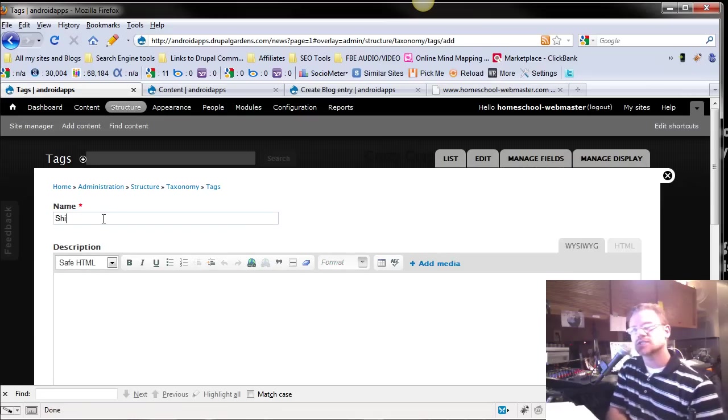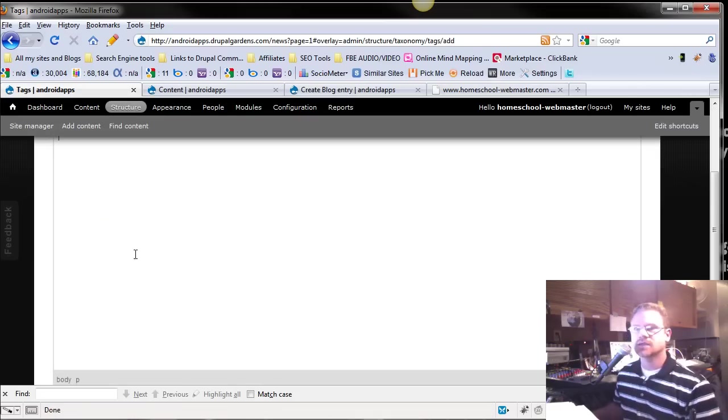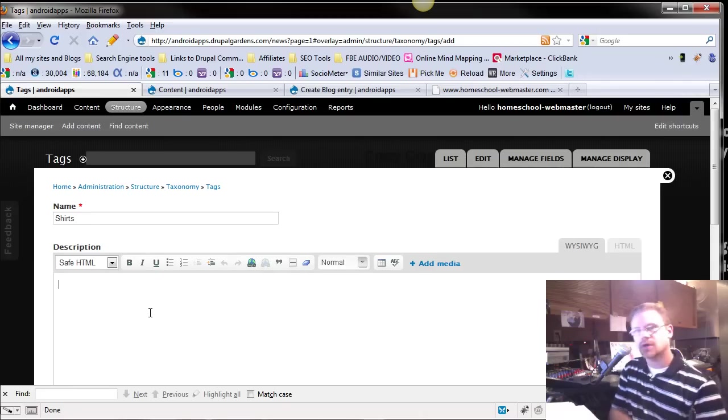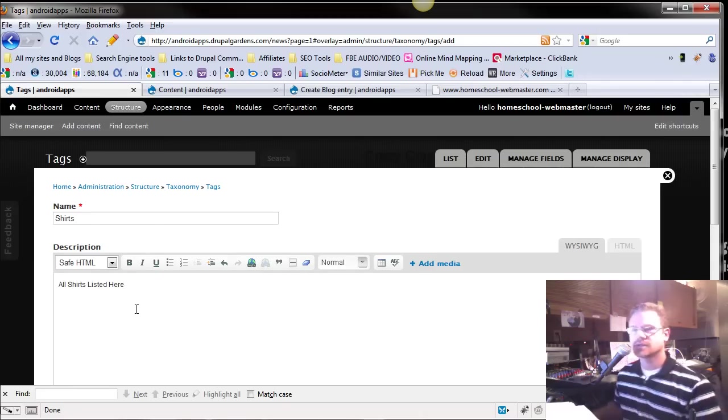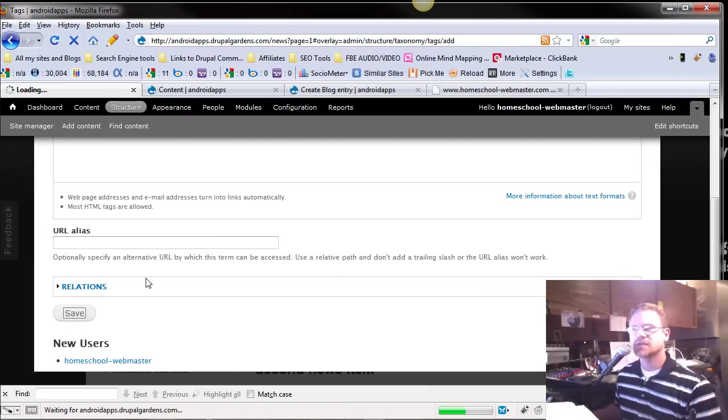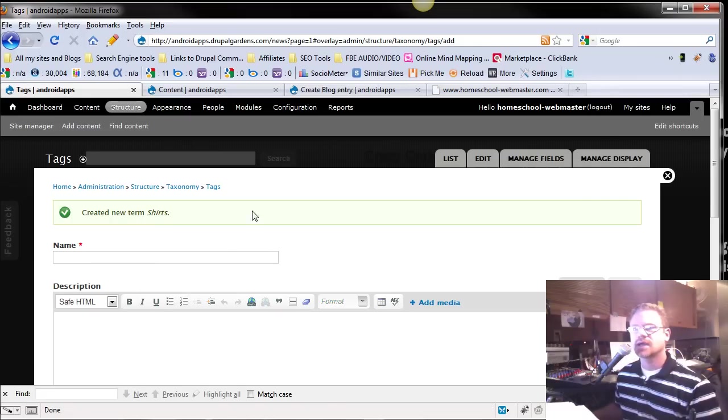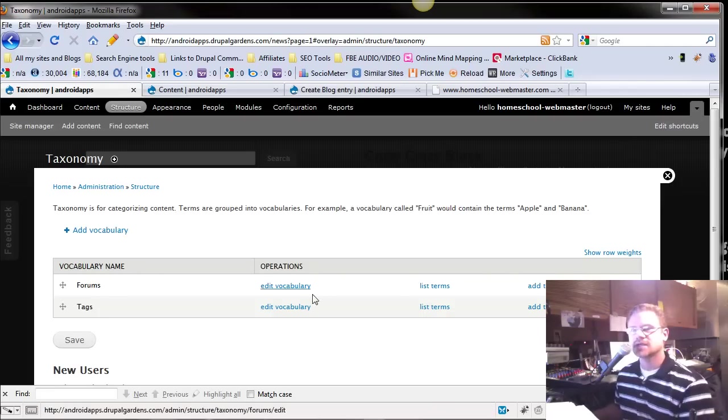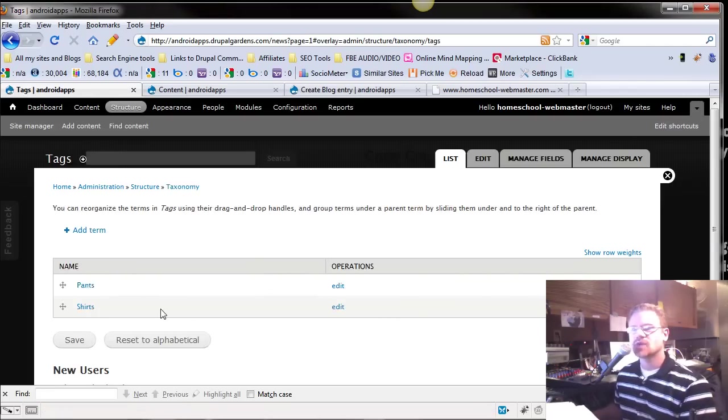And we're going to be shirts. And all shirts listed here. A little different description. We'll push save. And let's go back to taxonomy. We've got this little list, so it makes it quicker for us. And now, we can see under tags, if we list terms, we've got pants and shirts.